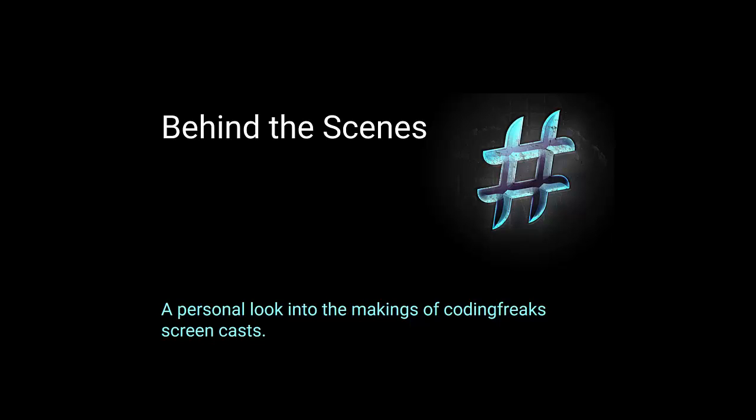Hi everybody! Today I want to take you on a little journey which has nothing to do with programming or technology. I decided to make a screencast about coding freaks and how I make my screencasts, what technology I use, and what happened along the way. If you're not interested, that's totally okay. I just wanted to share some more personal stuff. So I call it behind the scenes, and I'll start by showing you the place where all this stuff happens.